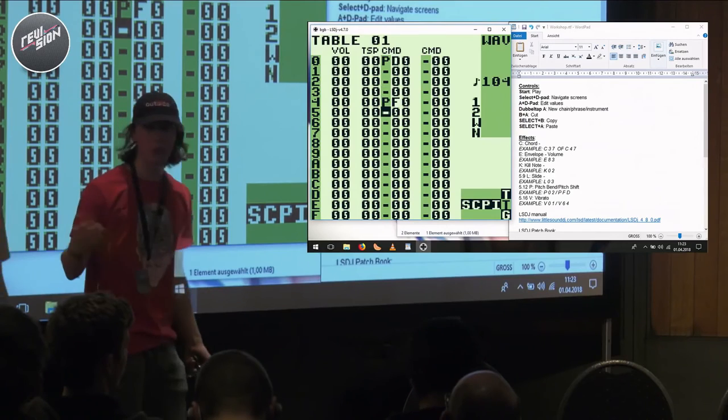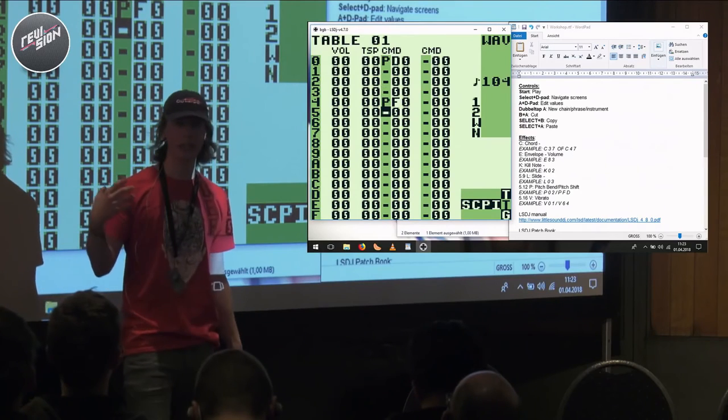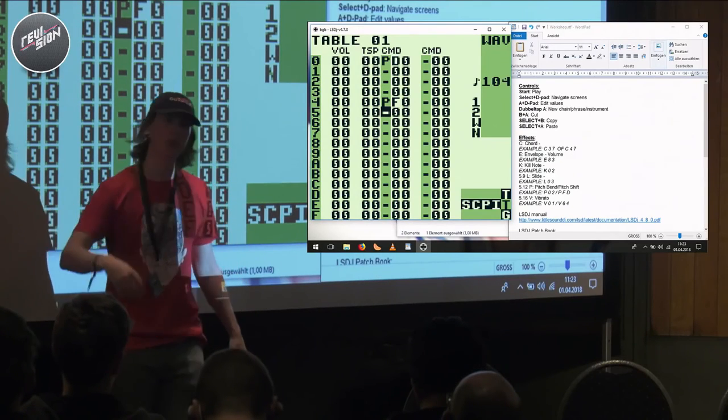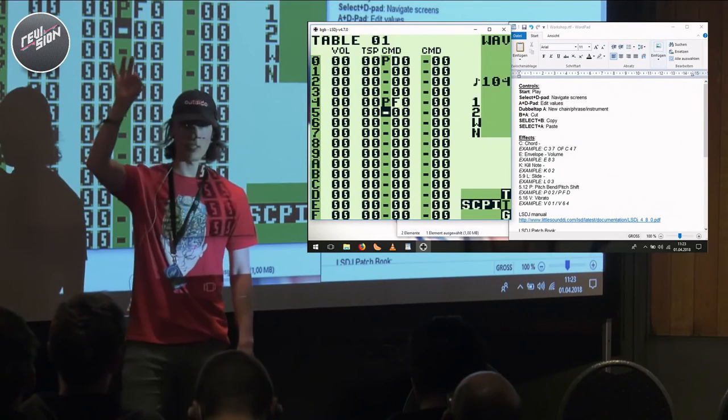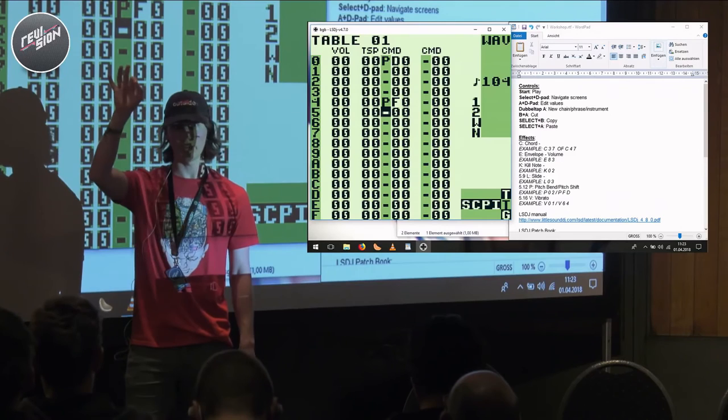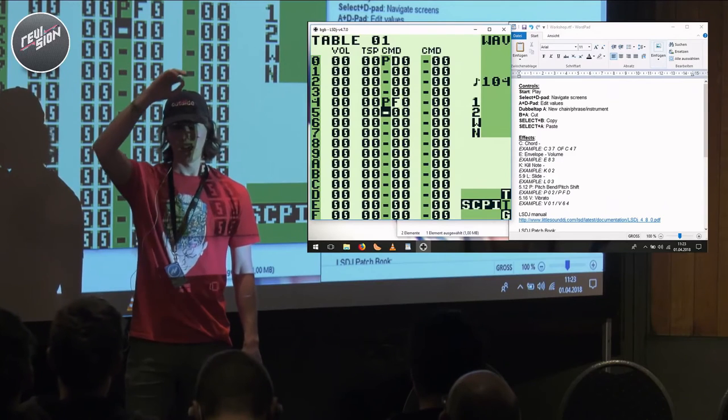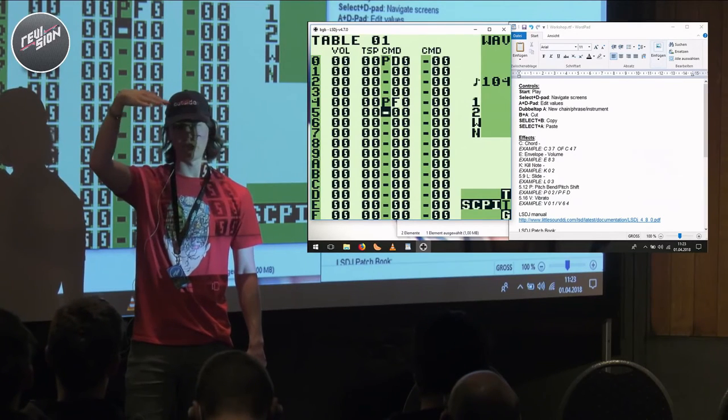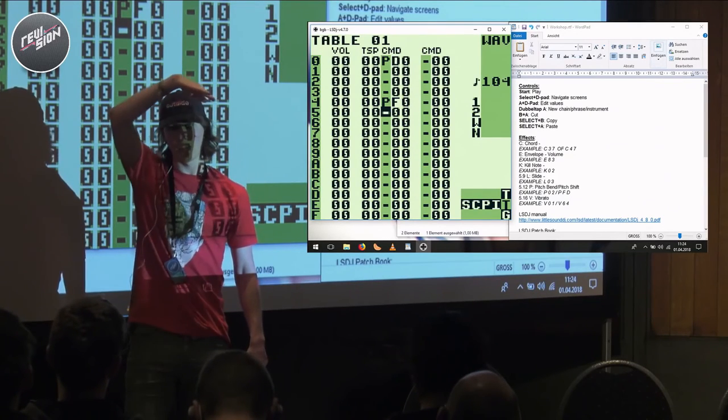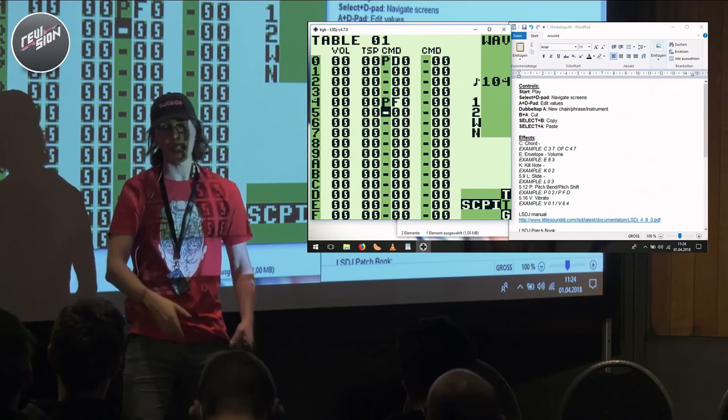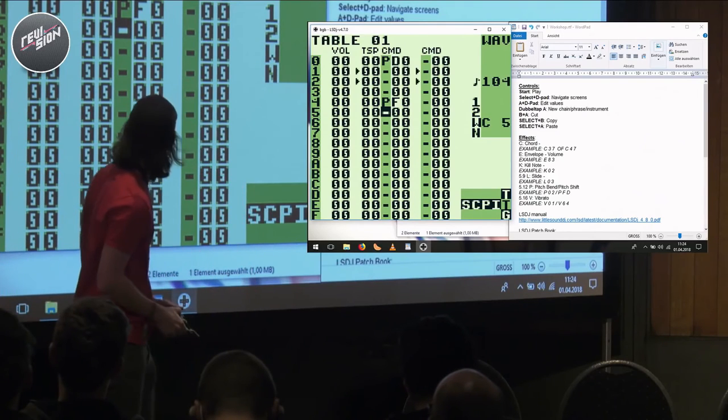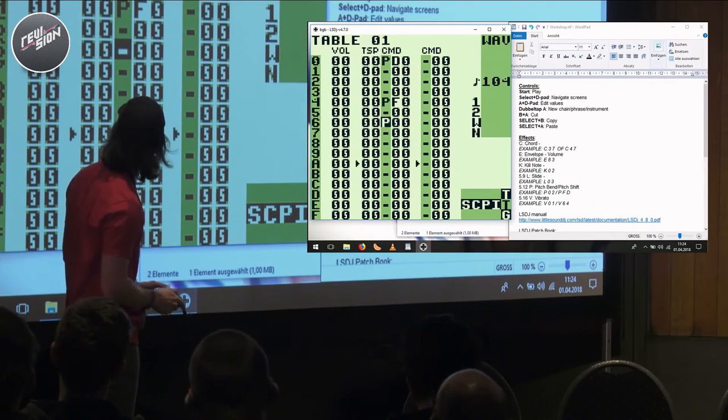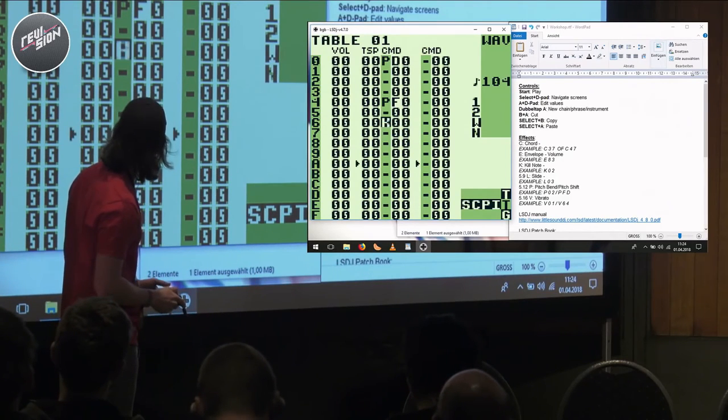Basically if you want to create a kick drum using synthesis, what you do is you create a high note, a high bass note, say octave five or six, and you pitch it down really quickly. And what you get... oh, if you don't have the table screw you over.